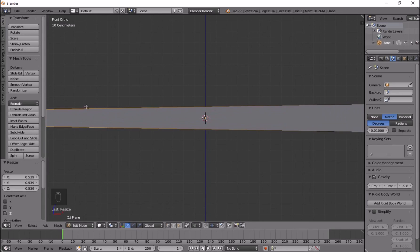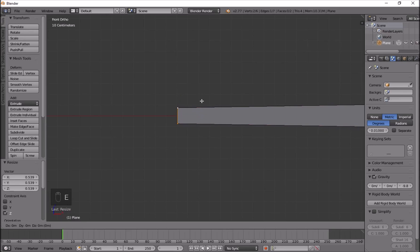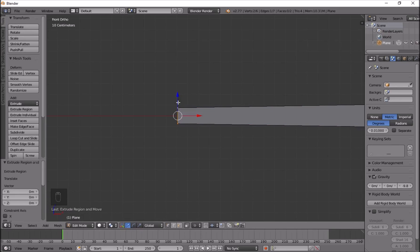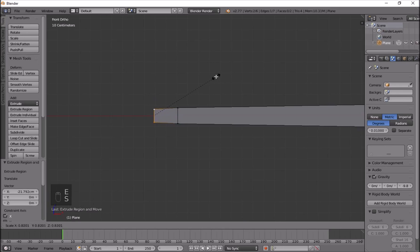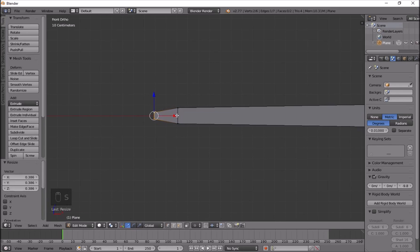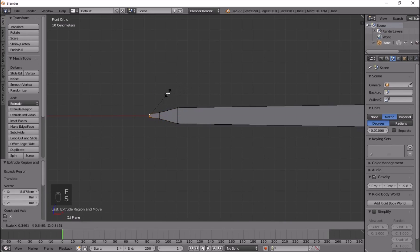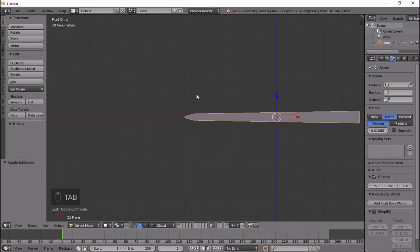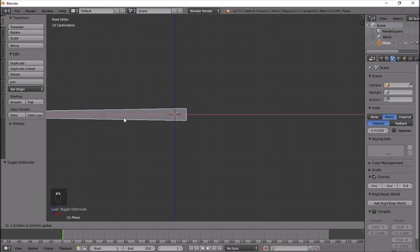Now I'll press E and X to extrude on the X-axis and take this down about here, then E and X once again. This gives the wing a little bit of a shape from that side. On this side I'll move it to the middle first.